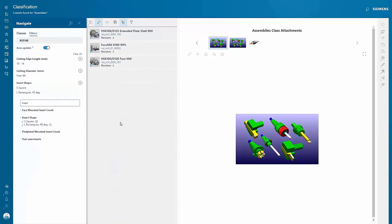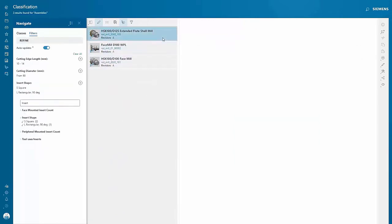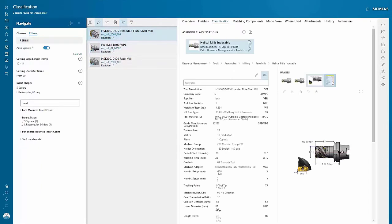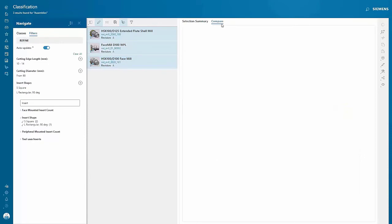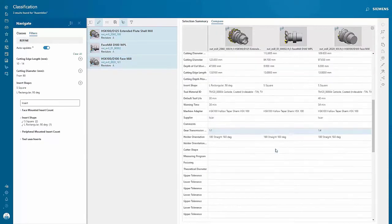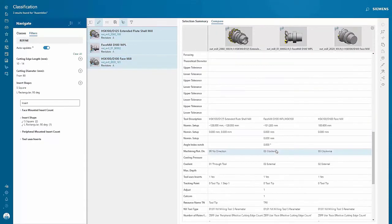I can now select the item that I'm interested in and view all the information about it. I can even select other items that appear in the search results list and compare their properties.